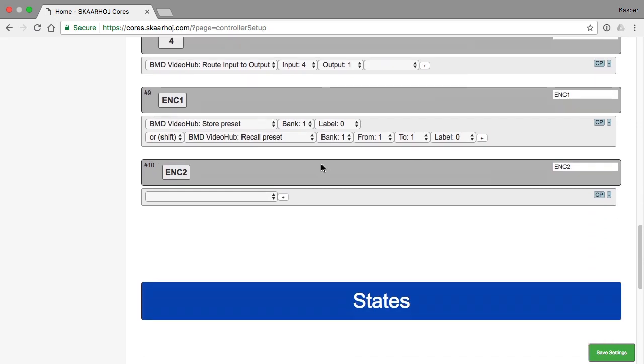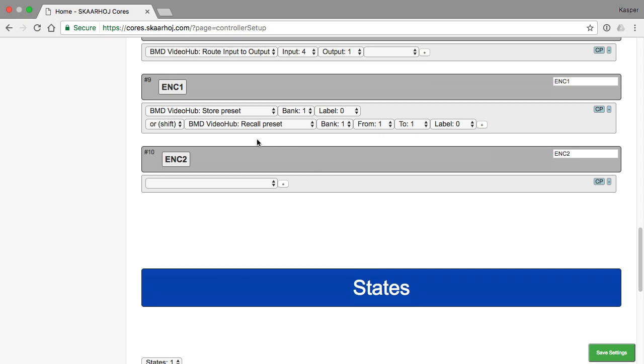So what it means is when I'm at shift level zero, I get store preset on my encoder button. When I'm at level one, I get recall, but when I go to level two, I also get store presets.